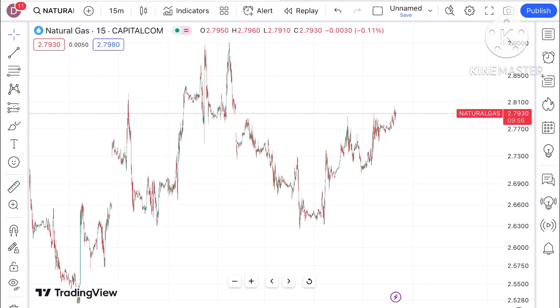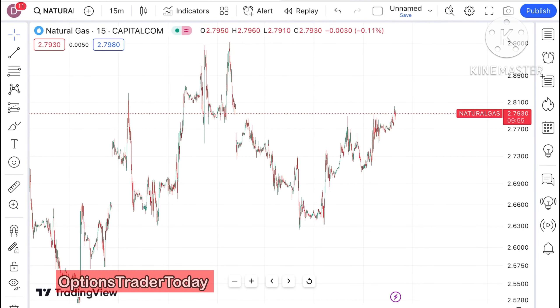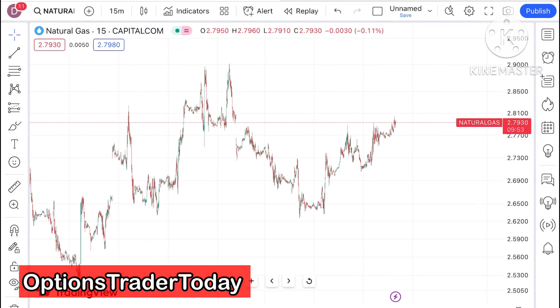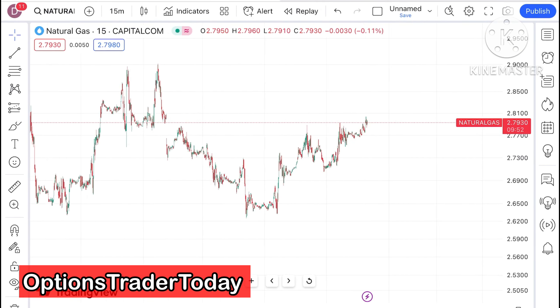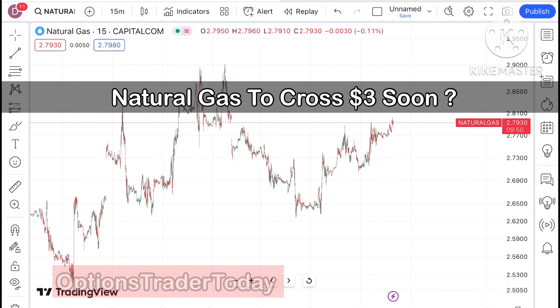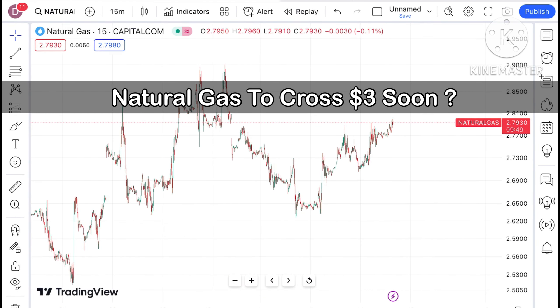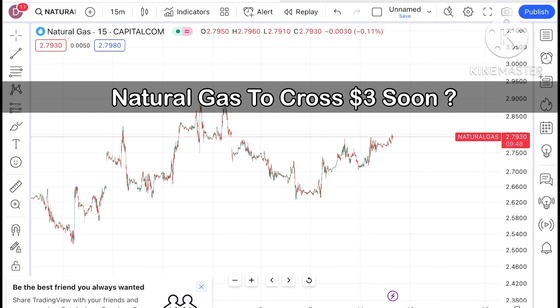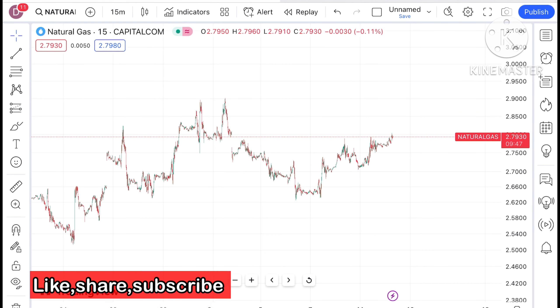Hello everyone and welcome to my channel Options Trader. Today in this video I will explain how the price of natural gas has moved in the last two days and how it can move in the next two days.